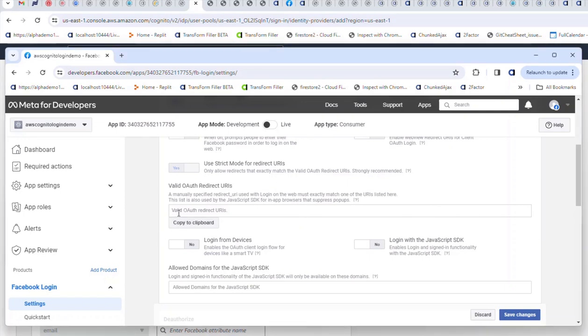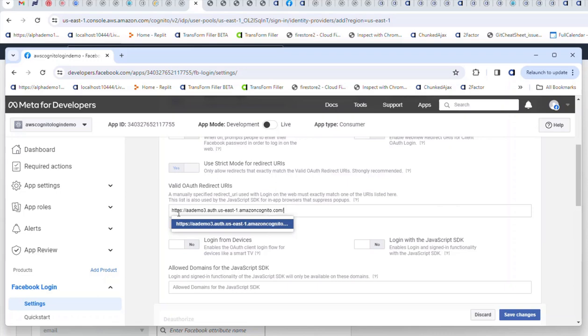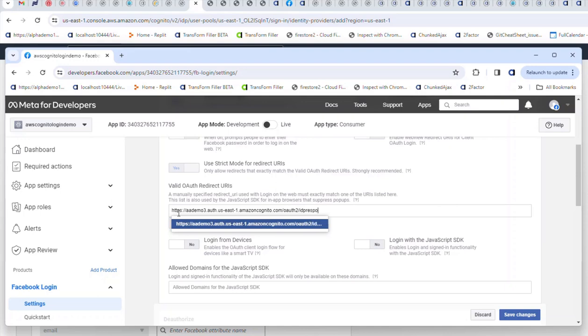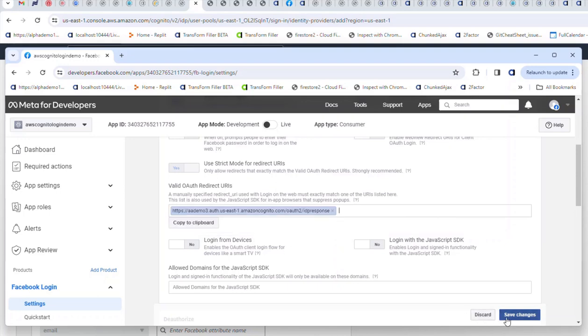The URL we need to enter is the Cognito domain name followed by /oauth2/idpresponse. So go ahead and type in oauth2/idpresponse. Let me just check that I've typed that in correctly. Yep, that looks correct. We'll go ahead and save changes.